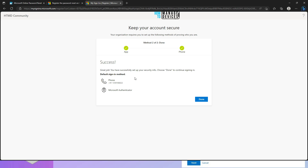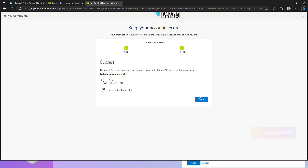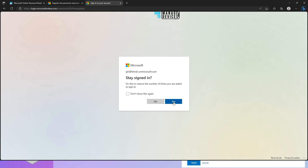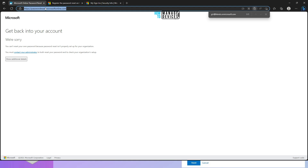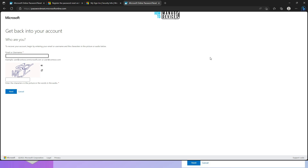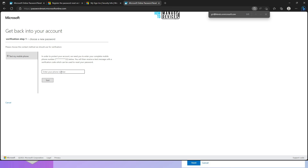Success! As you can see: 'Good job. You have successfully set up the security info. Choose Done to continue.' I'm going to click Done. Now it is asking to enter the registered phone number.